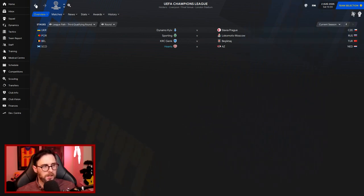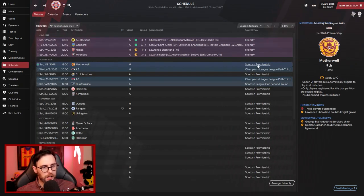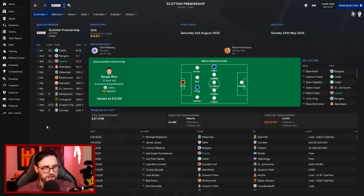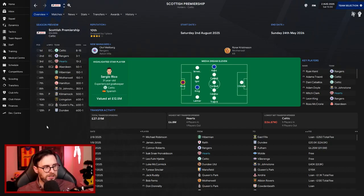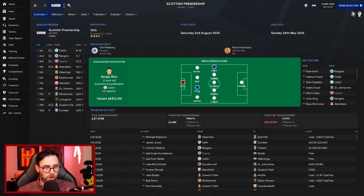So as far as the league itself goes then, what is the expectation from the season preview? So we're expected to finish third place, 13-2 for a top-place finish. Celtic and Rangers going to be the top two. And have we got any players in the media dream 11? No, it is all Celtic and Rangers.